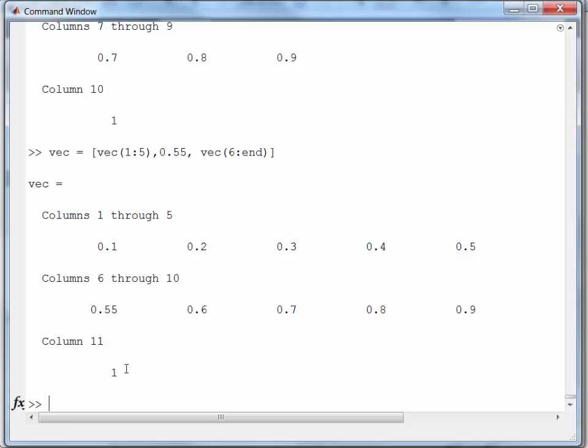Okay. And look, now I've got, so this is, I've got 0.55 right here in the middle. So, that's the way you can insert values into a vector before you plot.